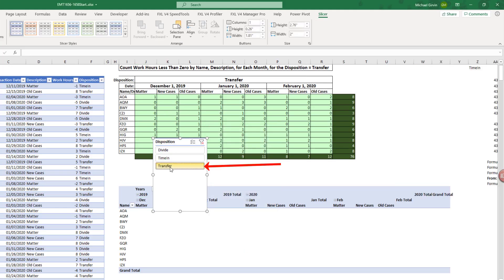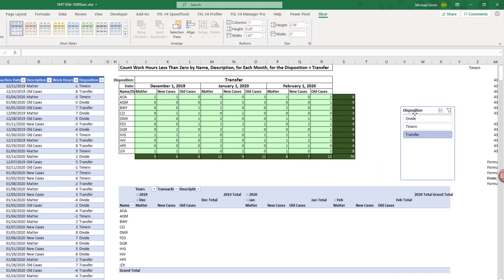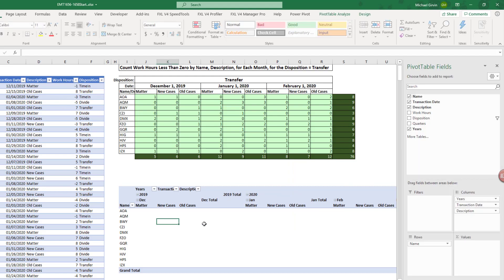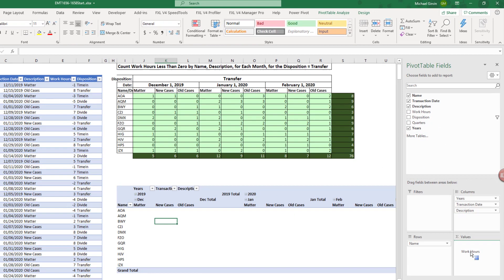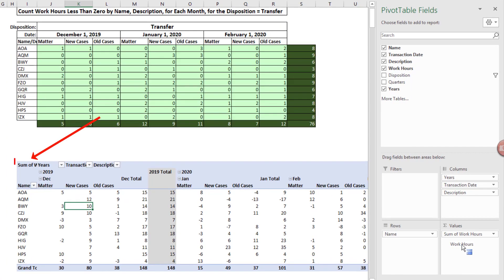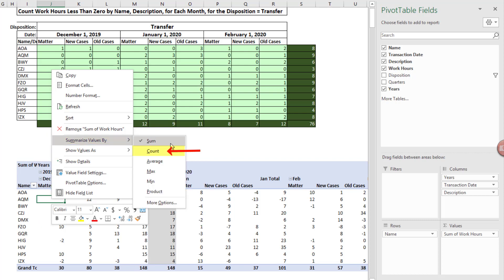For example, I could select Transfer, and later our calculation will be based just on transfer. Now the last thing we need is we need our hours work, so I click back here. Drag hours work down to Values. This is a number, so it defaults to Sum. So I'm immediately going to right-click in the Values area of the pivot table, Summarize Value By, and change it to Count.